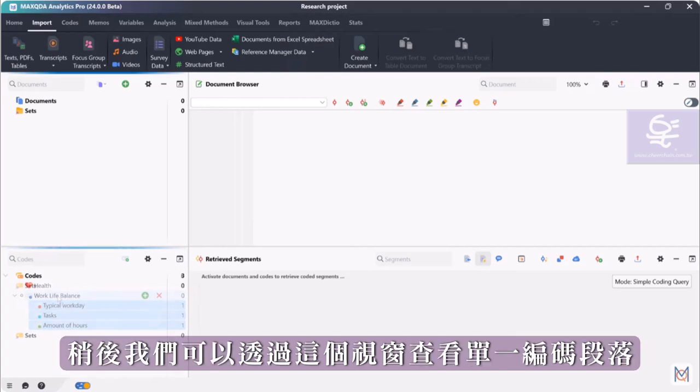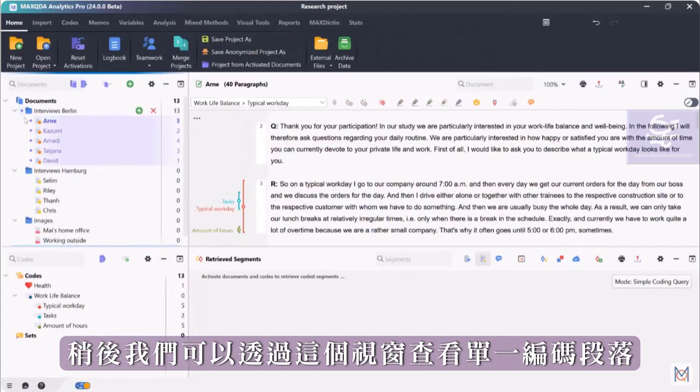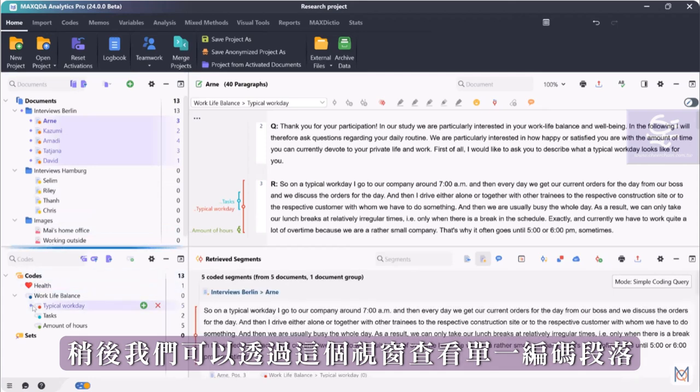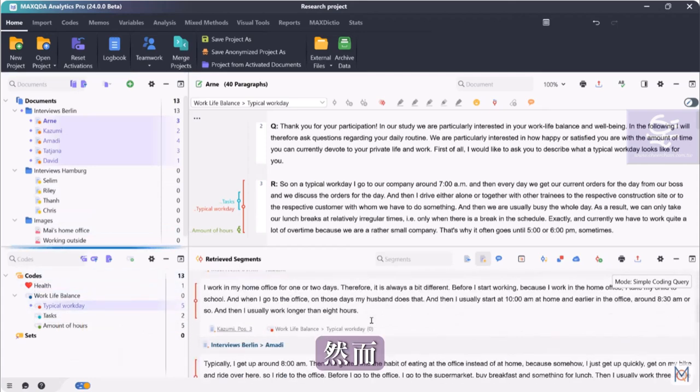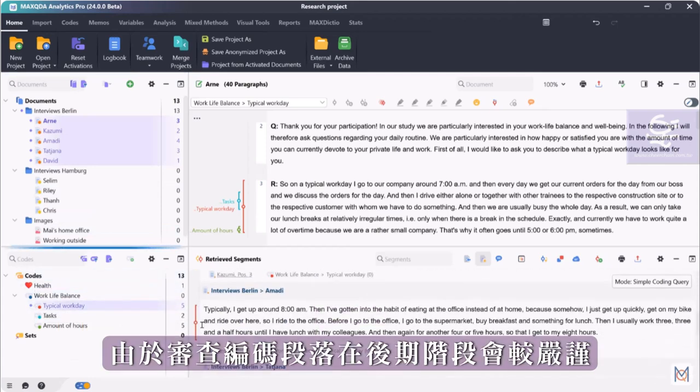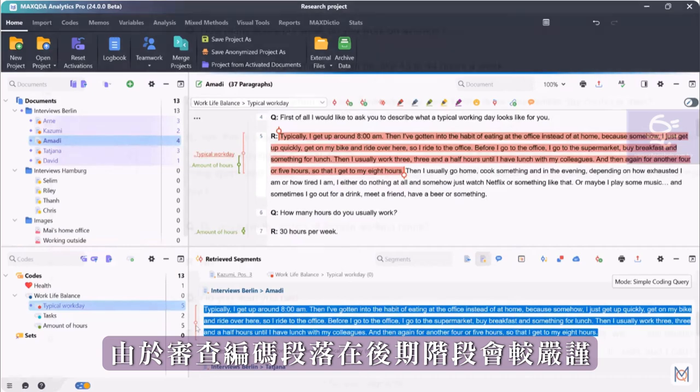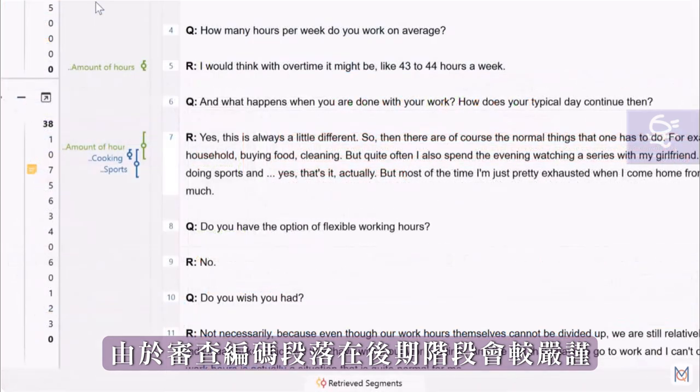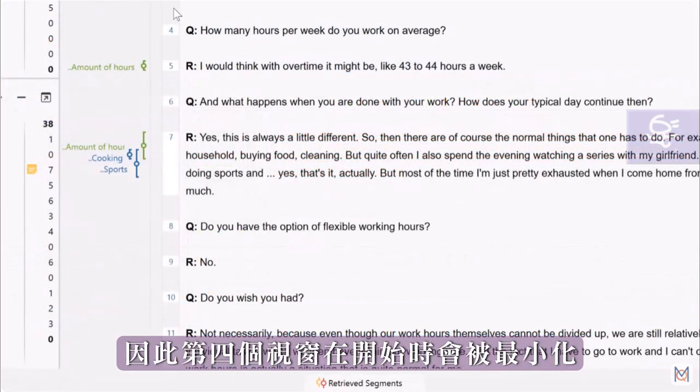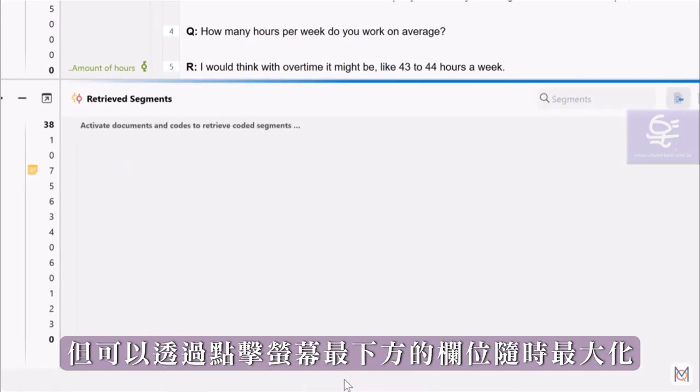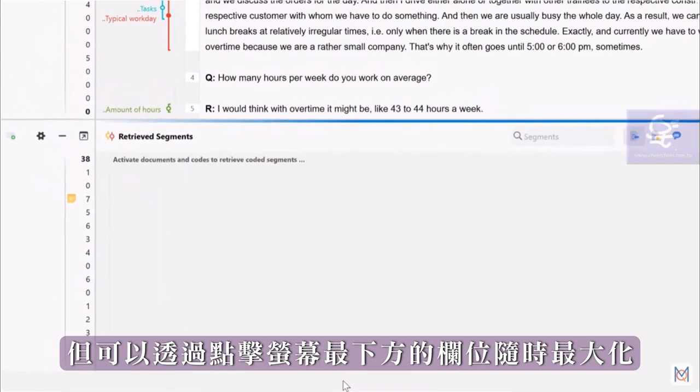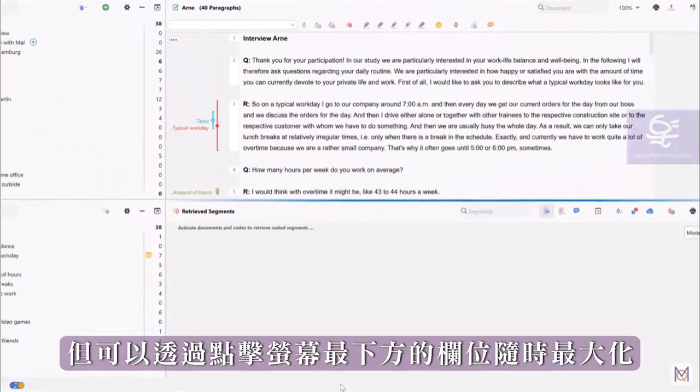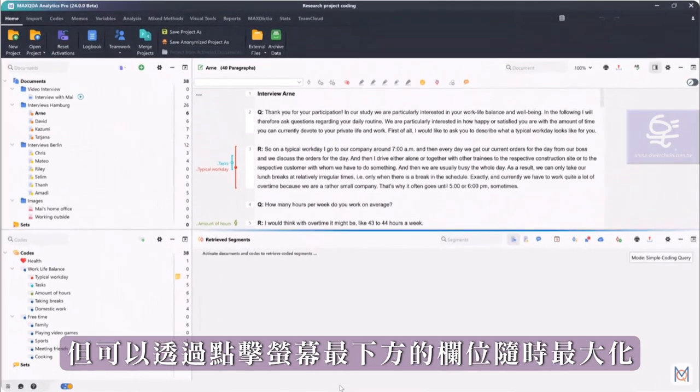And later on, we can take a look at the individual coded segments by this window here. However, because reviewing coded segments typically takes place at a later stage, this fourth window is minimized at the beginning. But it can be maximized at any time by clicking on the bar at the bottom of the screen.